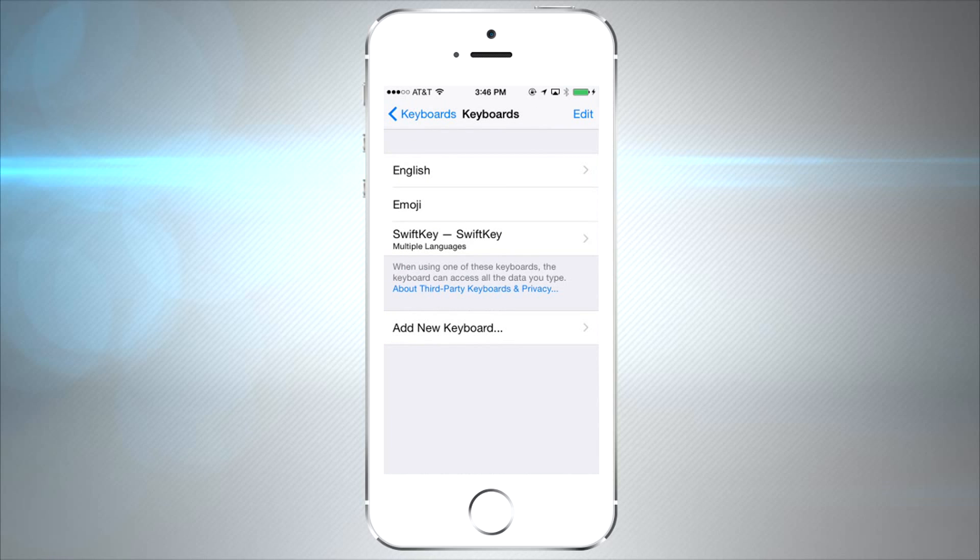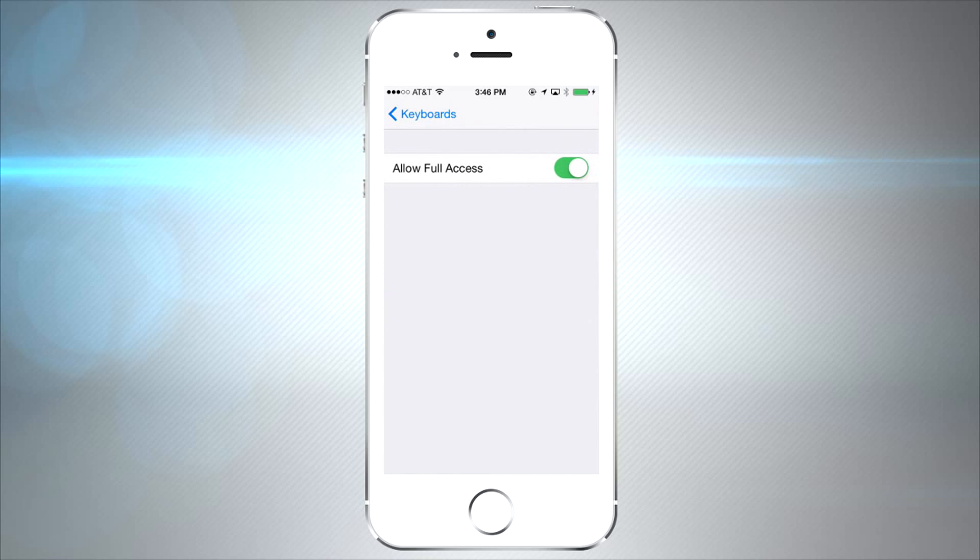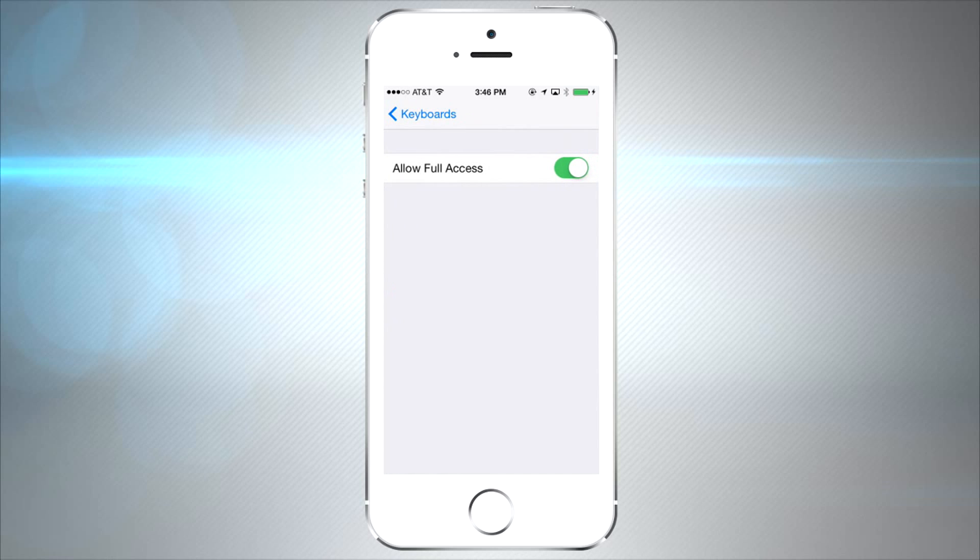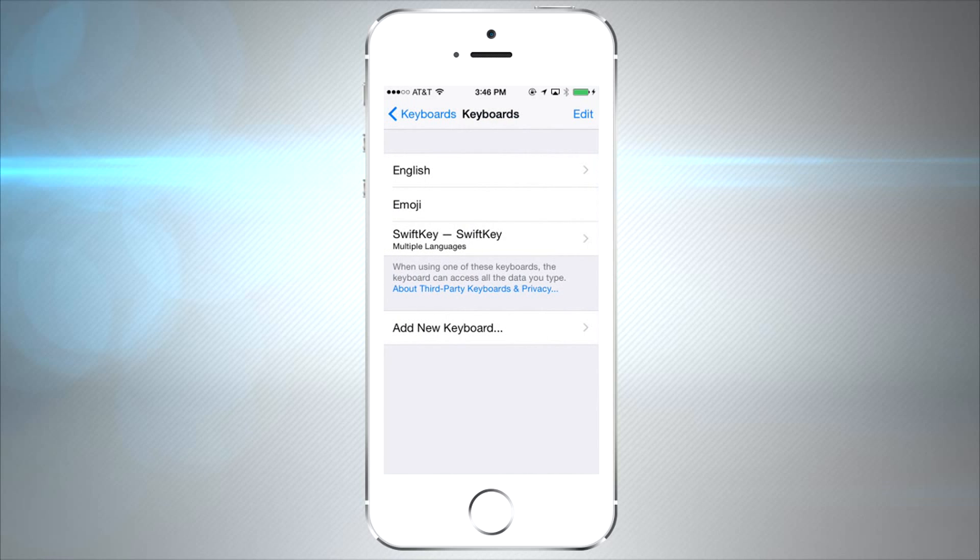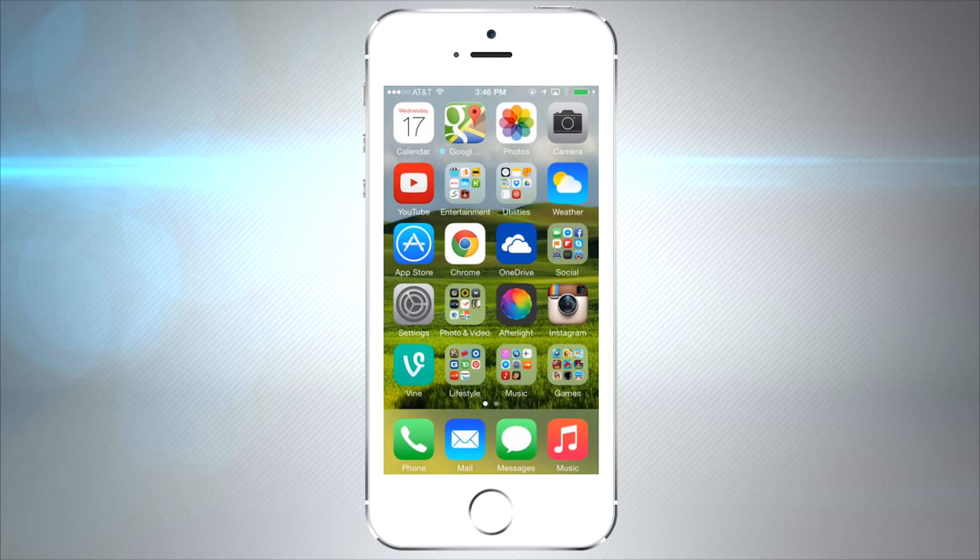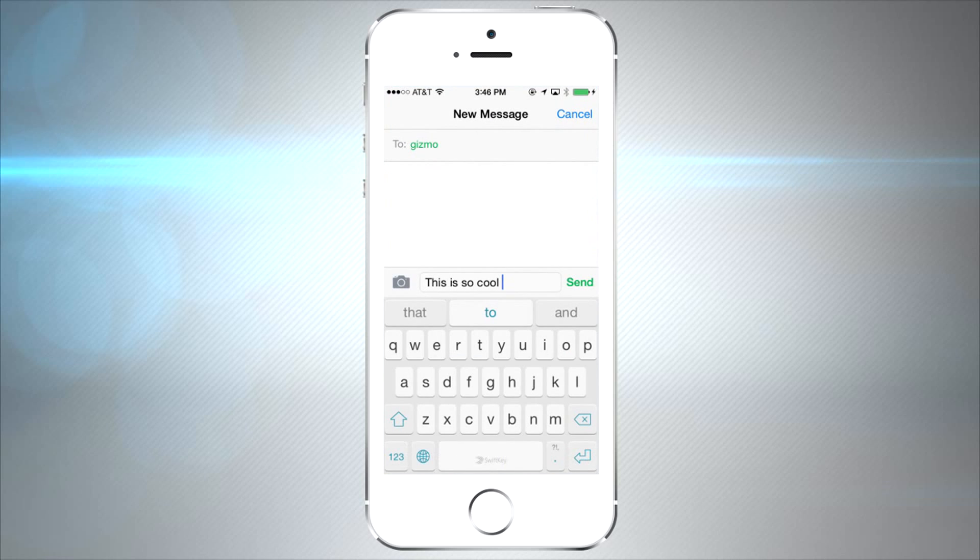That'll give you the most features possible, and that's all you got to do. Now the keyboard will be enabled across the entire iPhone.